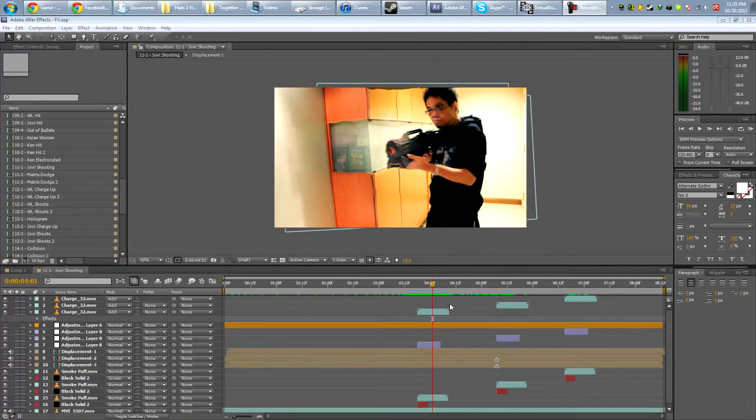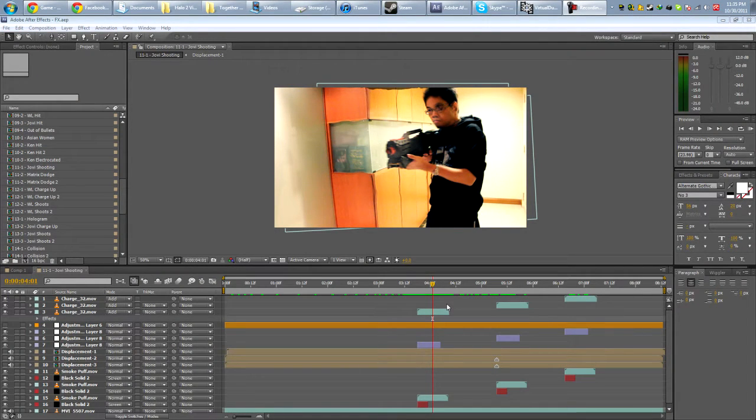Hi guys, welcome to another After Effects tutorial, and this week we're going to take a look at Displacement Maps.